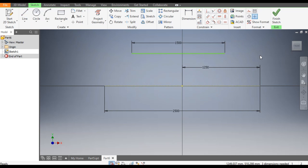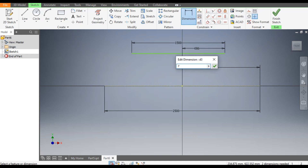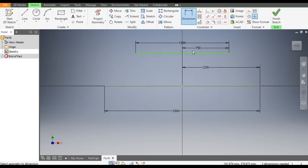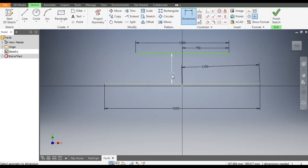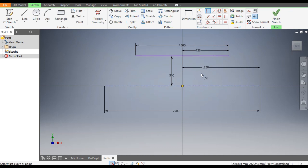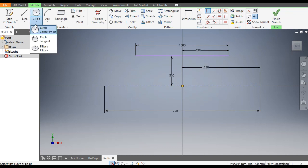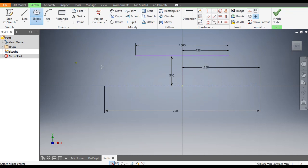Go to Dimensions. This center point will be 750, and the height from this base will be 500. Now you can see this line is moving upwards, so go to Coincident, select this line, and select this point. Now the sketch is fully constrained. From here, select Ellipse and start the center point of the ellipse from here.